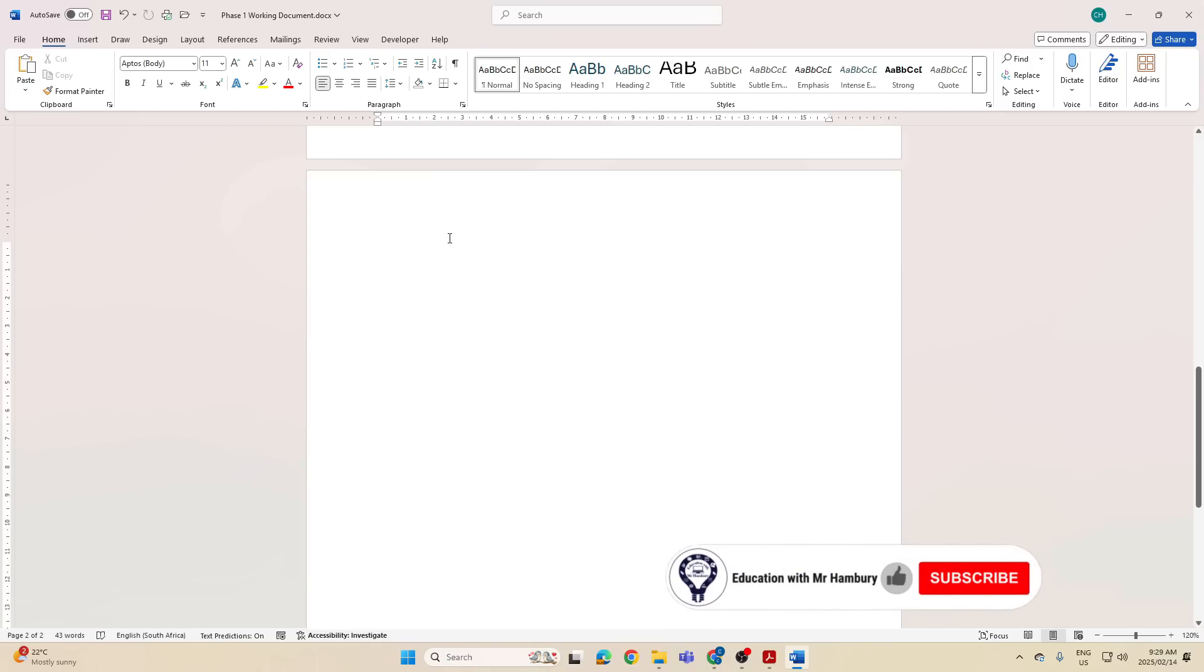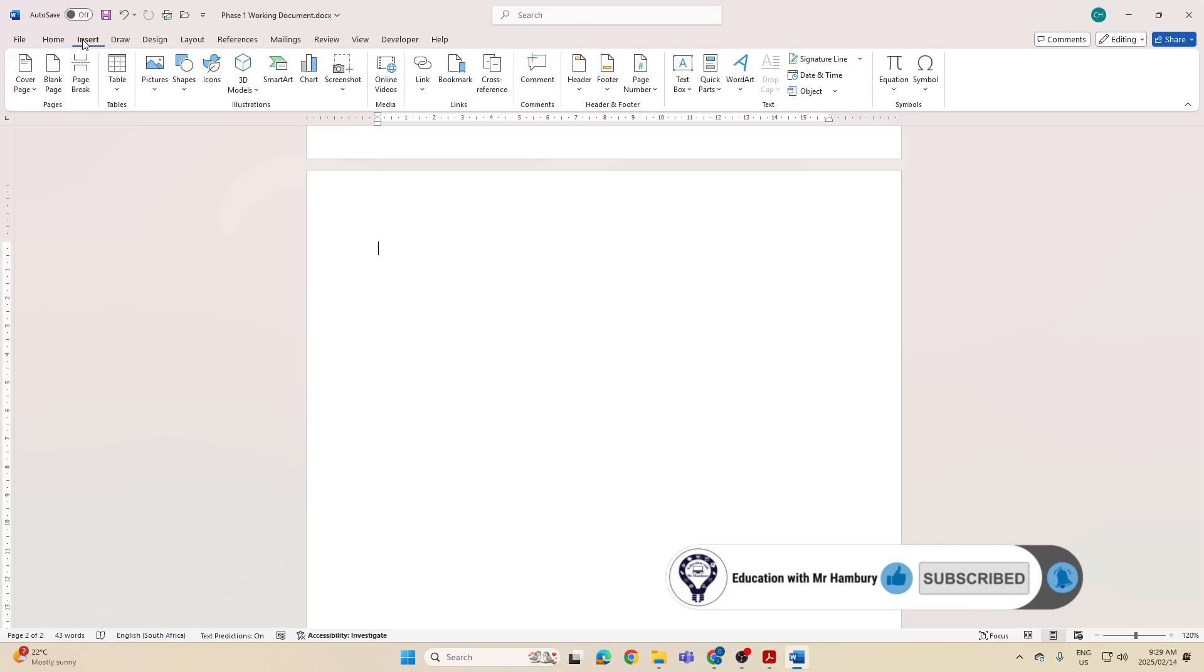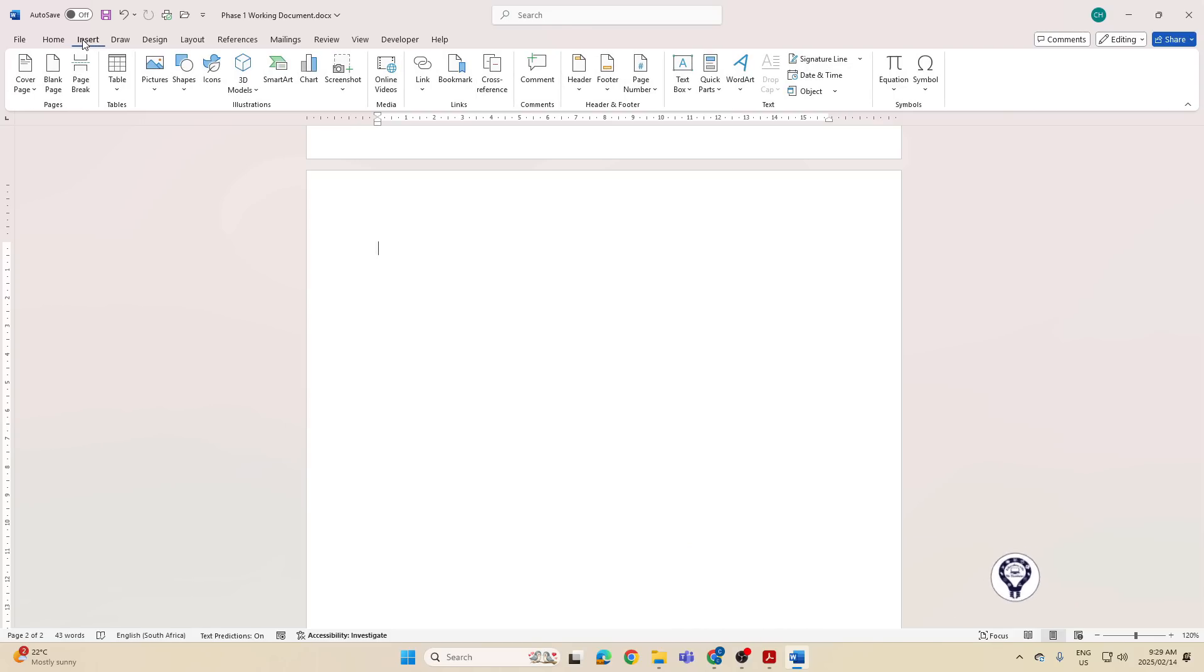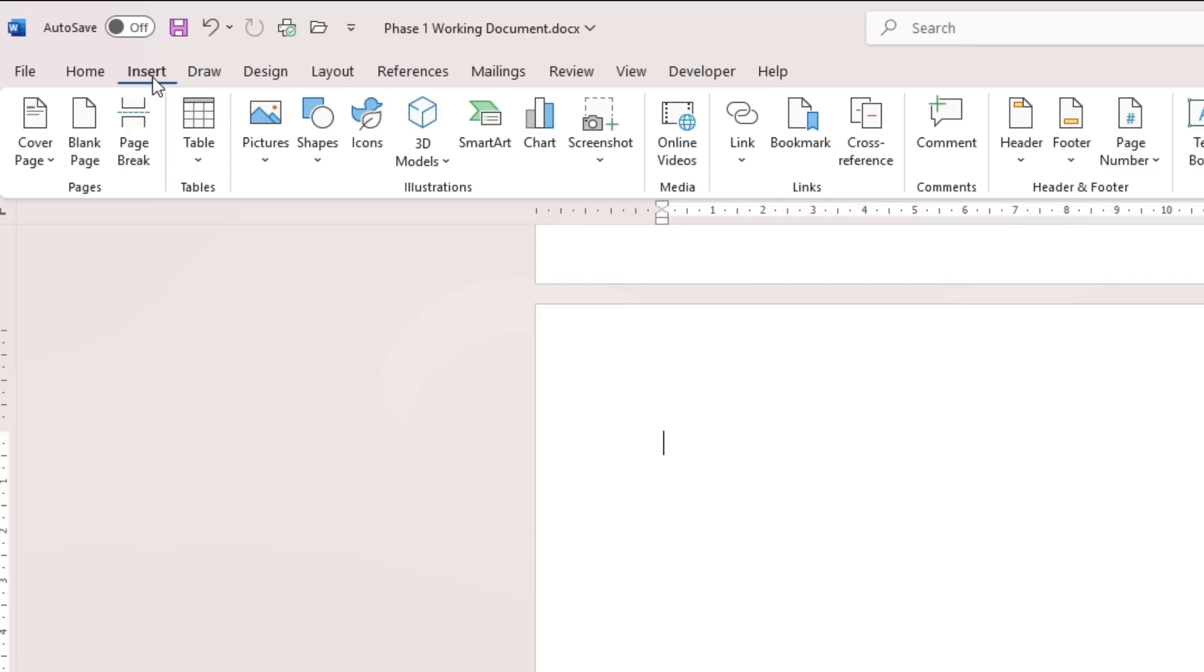So this is a very short video. What am I going to be doing? I'm just going to go insert. What am I now going to look for? I need to insert a table of contents, an automatic table of contents. But when I go to insert, I'm not going to find that here.